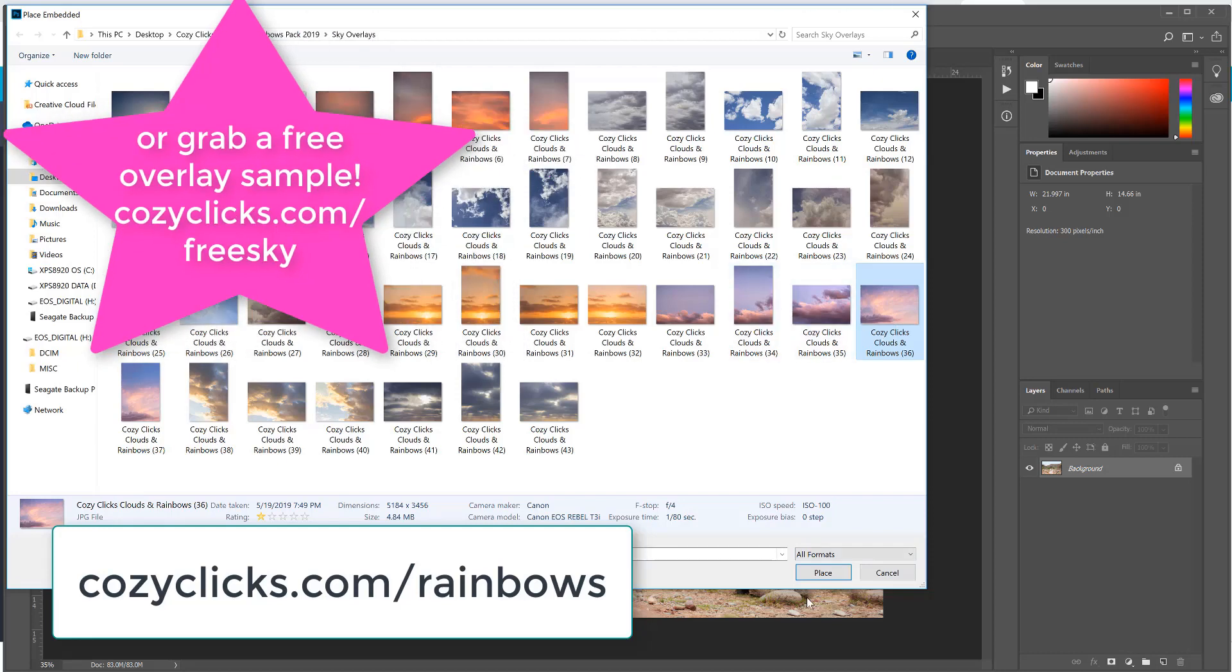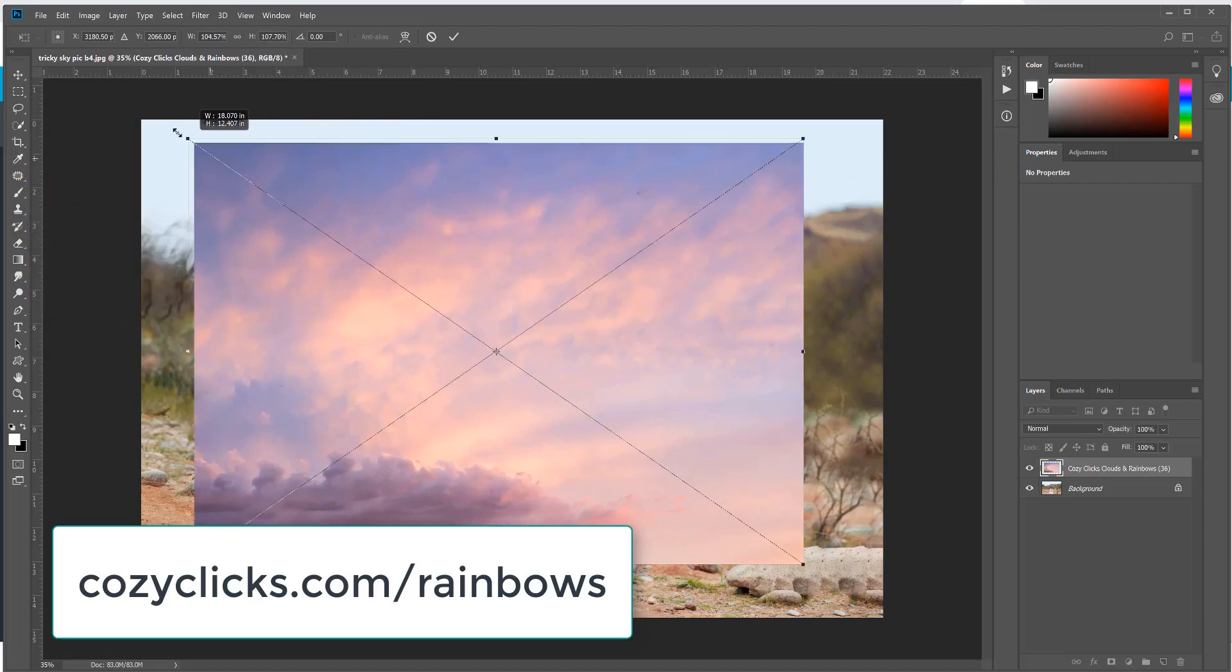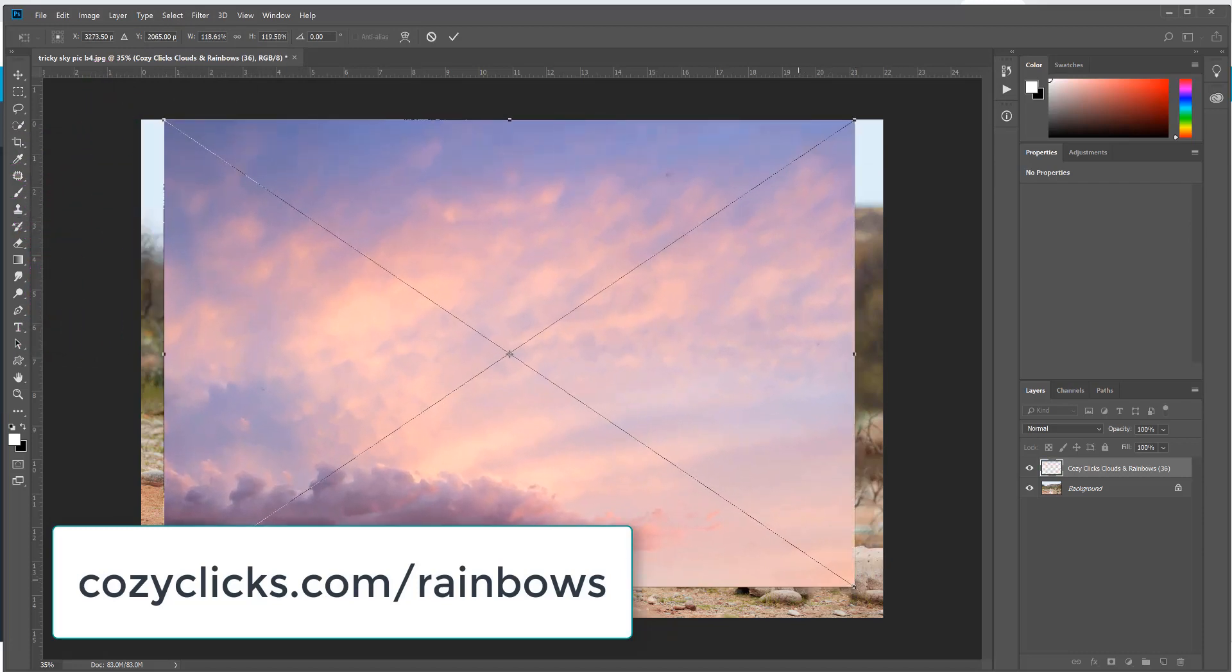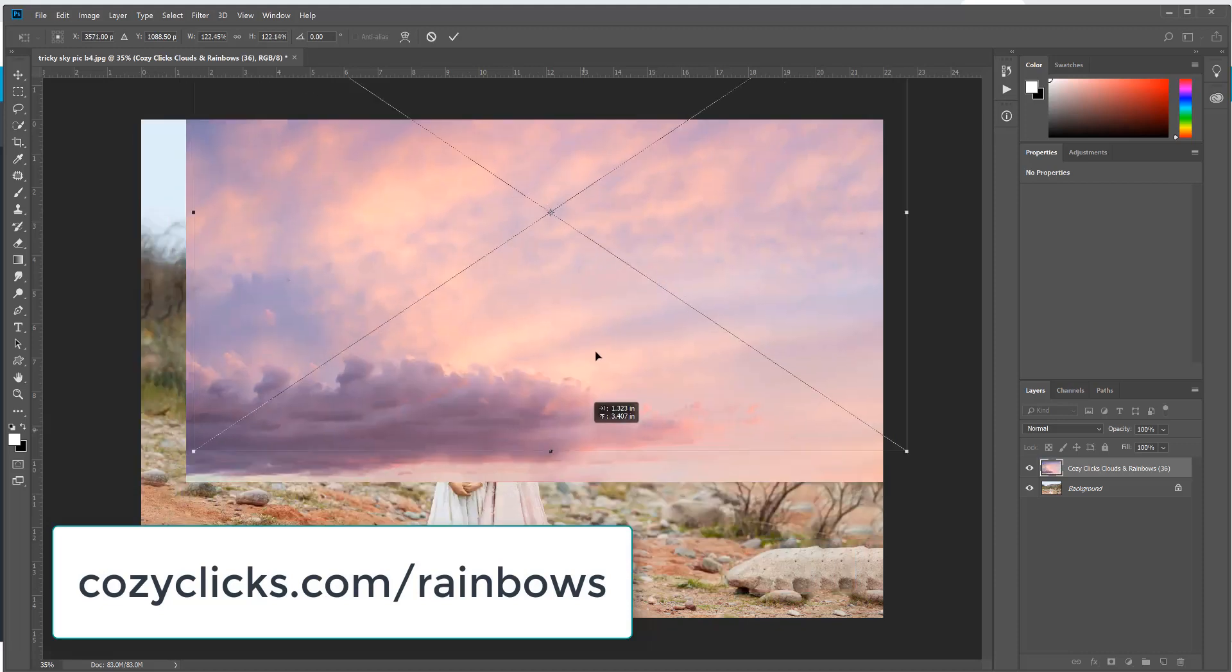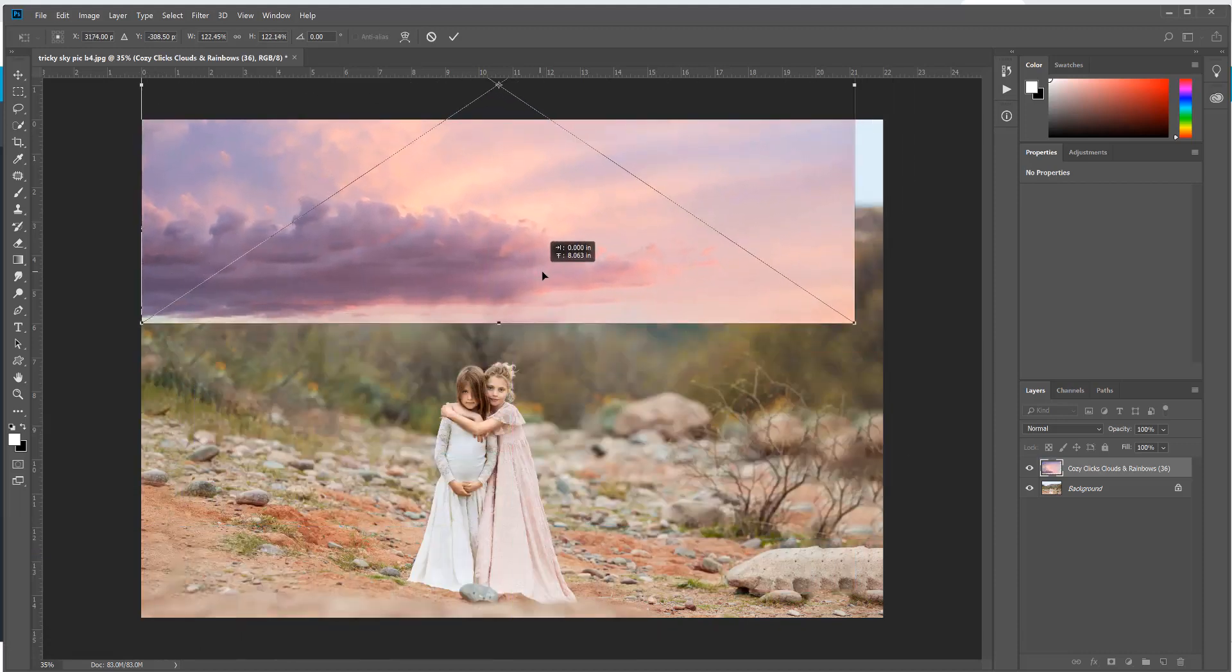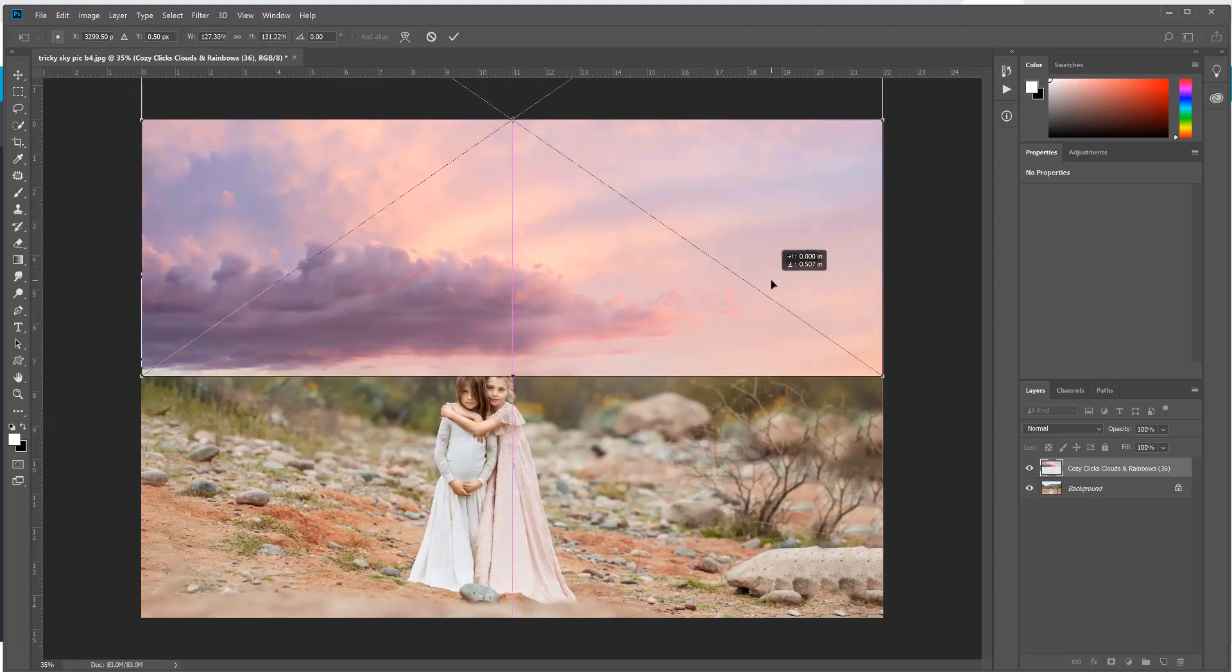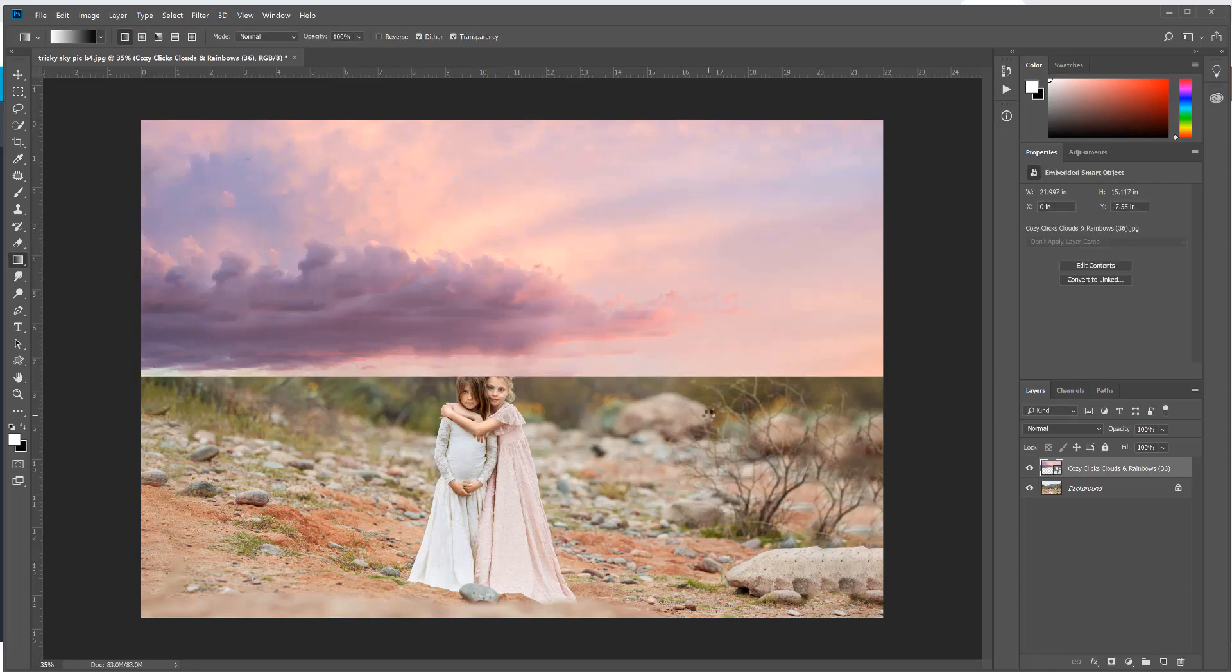So I'm going to pick one of these pinkish purple skies, and you don't have to have the Cozy Clicks pack. You can do this with an overlay you already have or one of your own. I'm just going to resize the overlay and place it where I want it to go on my photo. That's the first thing that you want to do: just open and place it on, then move it where you want it to go, and then double click.